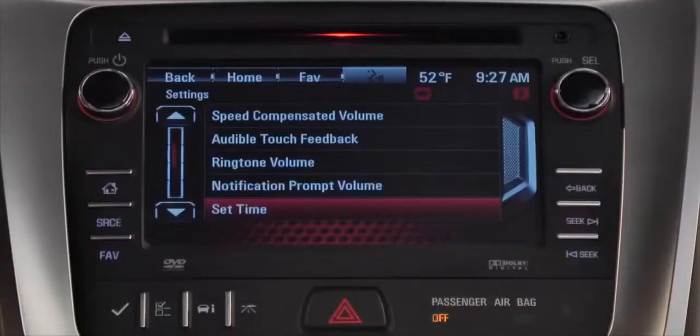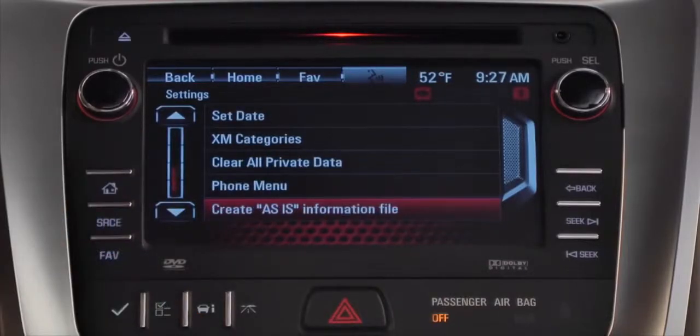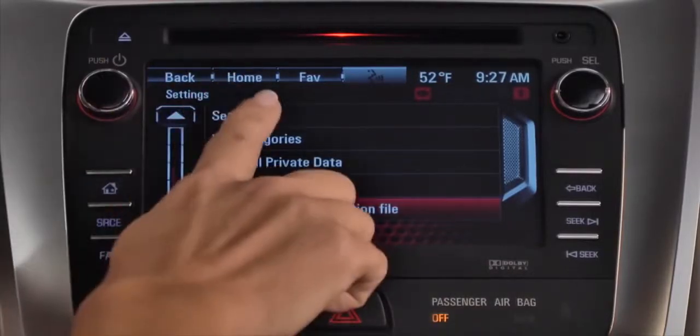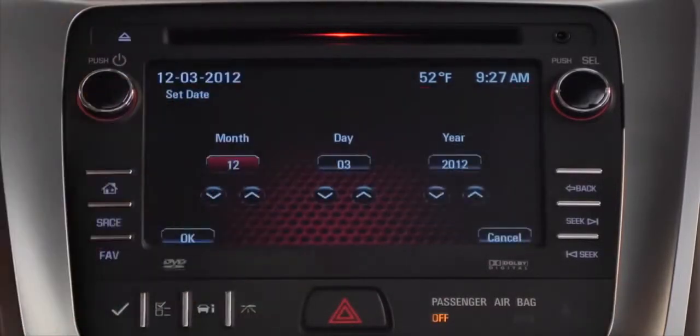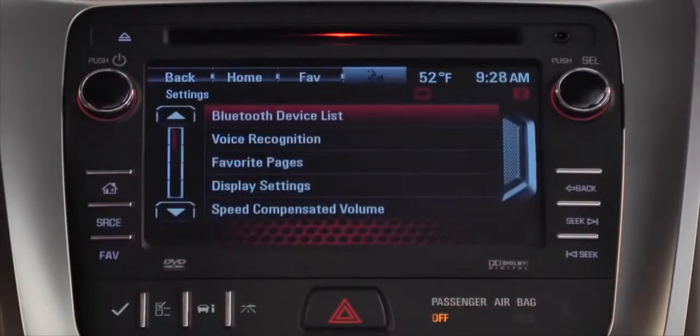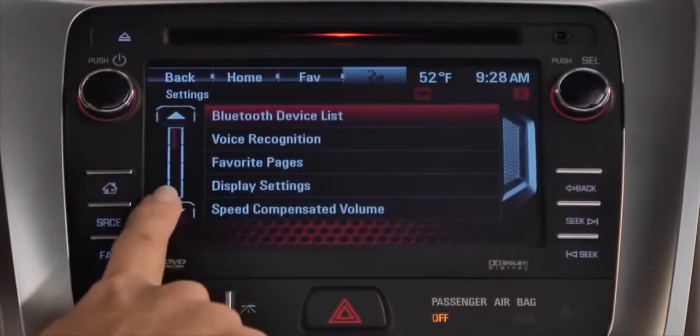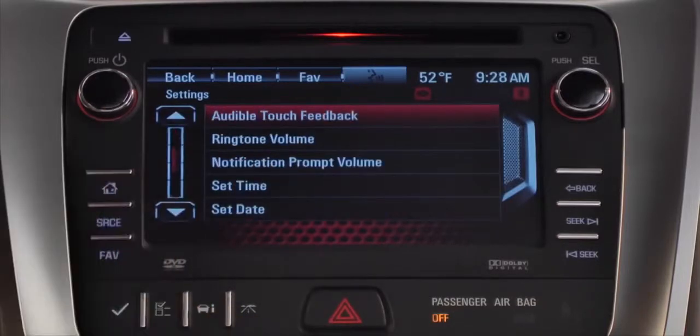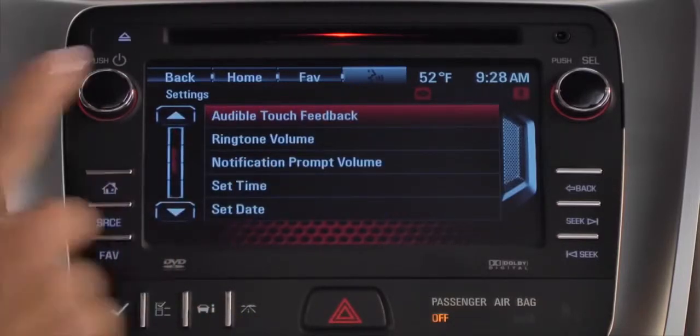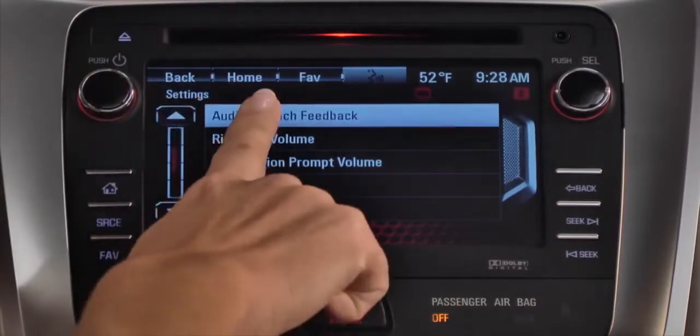Select set date to make that setting in the same way. Select audible touch feedback to choose the volume of the system's response to your touch.